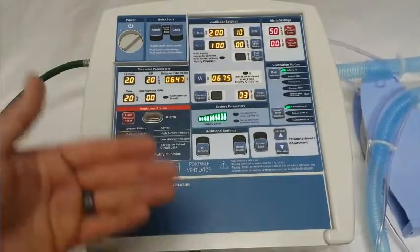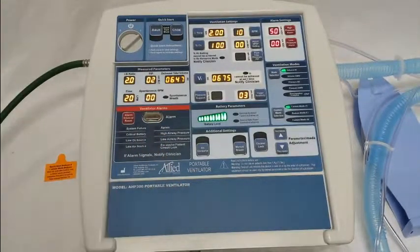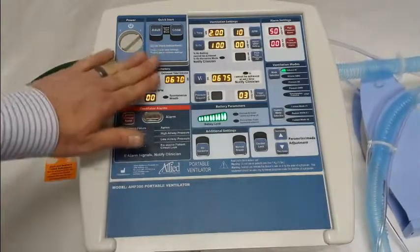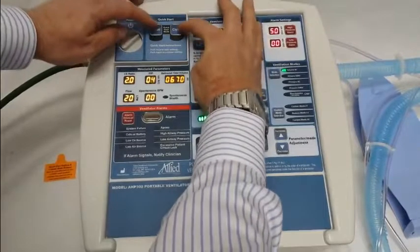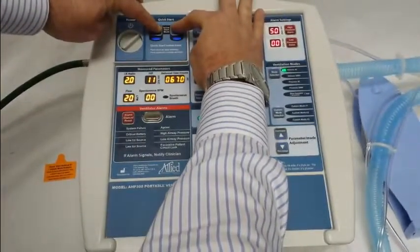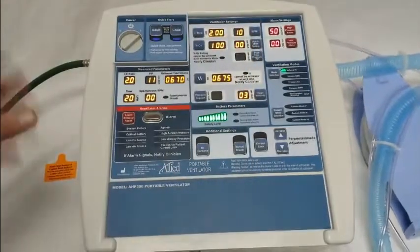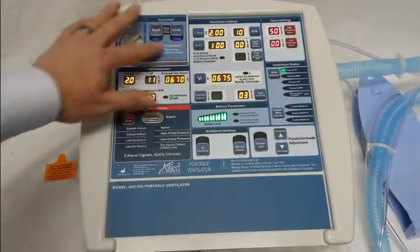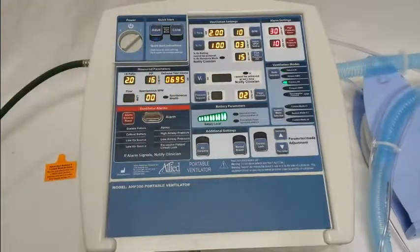That's because they need to be either confirmed or programmed to whatever settings you'd like to use. To enter programming, we're going to start with the quick start mode. Simply press and hold the adult and child quick start buttons at the same time. You'll notice a double beep, then you can let go. Then press whichever mode you'd like to program first — let's do adult.